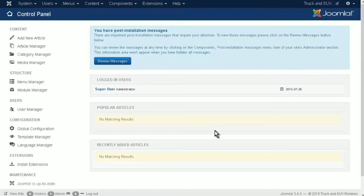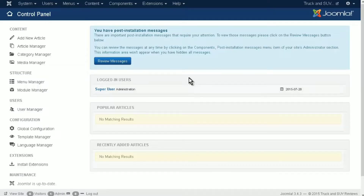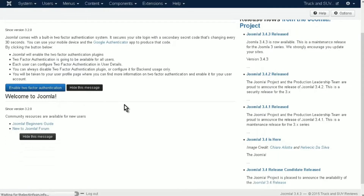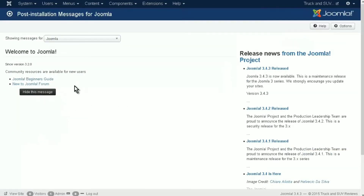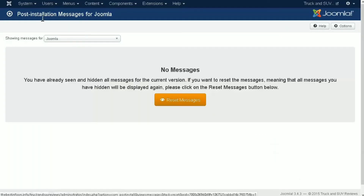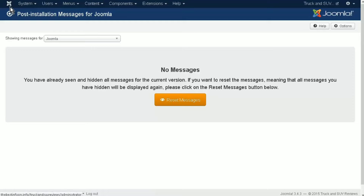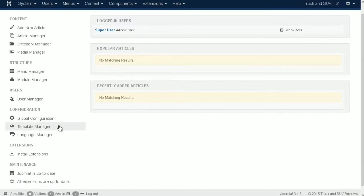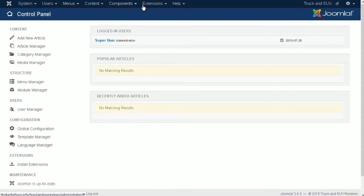At this point we have Joomla installed. In the next video we'll start the setup process. We're going to look at site configuration and templates. Right after install it's telling us we have some important messages - let's review them. Two-factor authentication is available if we want to use it, and there are a couple of guides we can look at. Let's go back to administration - down the left hand side is where we manage our site, and we also have controls up top.